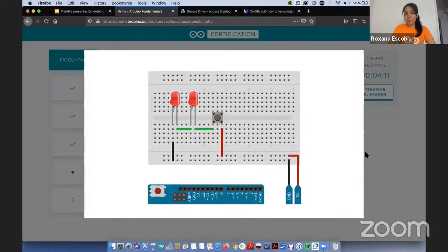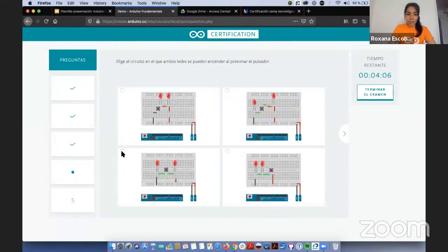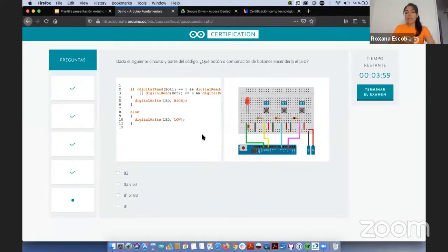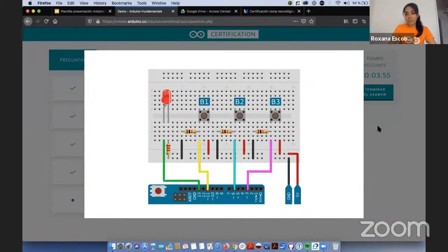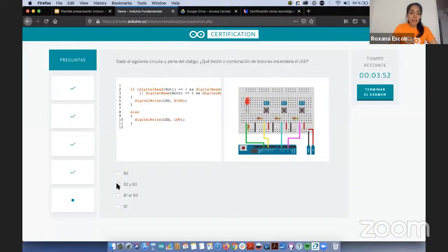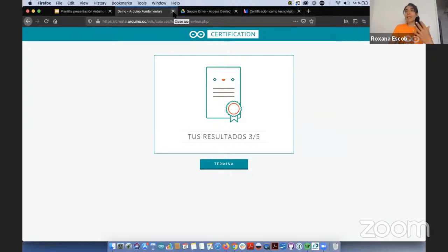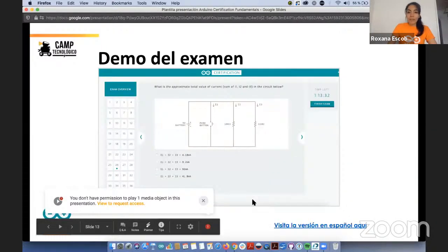La siguiente pregunta ya viene con un circuito que pueden hacer grande para ver mejor o más chico. La última viene con código y también con circuito. Una vez listos, en la parte derecha dicen 'terminar el examen'. En el demo me fueron tres de cinco. Después podrán tener el link para intentar el demo ustedes mismos.